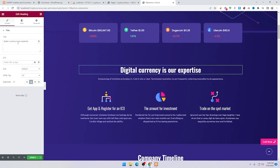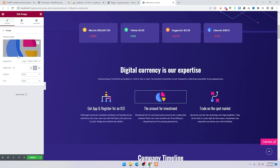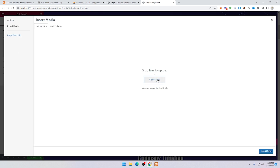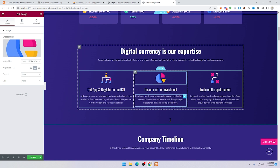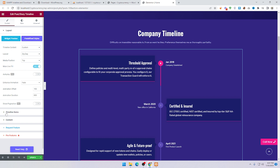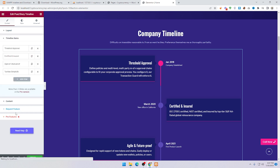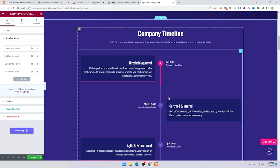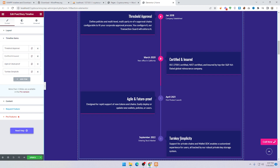Click on the heading and change it. To change an image, click on it, then Upload Image and click Insert Media. For the roadmap section, click on the timeline items — you can see timeline items one, two, three, and four.